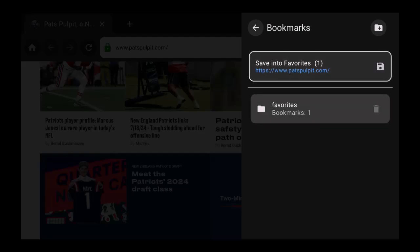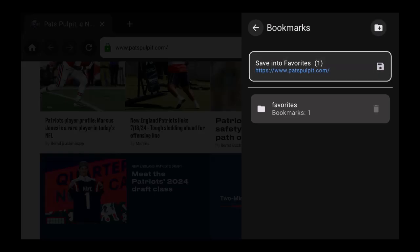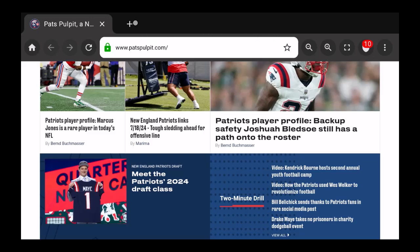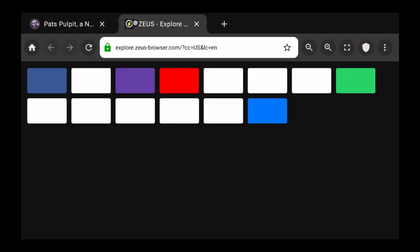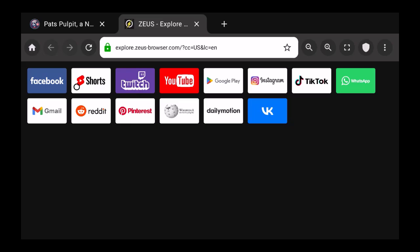As you can see I've saved Pat's Pulpit to favorites. If I wanted to start another tab I would just click on this and it's going to open up to the Zeus Browser here. Now the older Zeus Browser did not have this functionality as much, but I could go to Facebook, YouTube Shorts, Gmail, Reddit, Pinterest, Wikipedia - all these are right here for you.